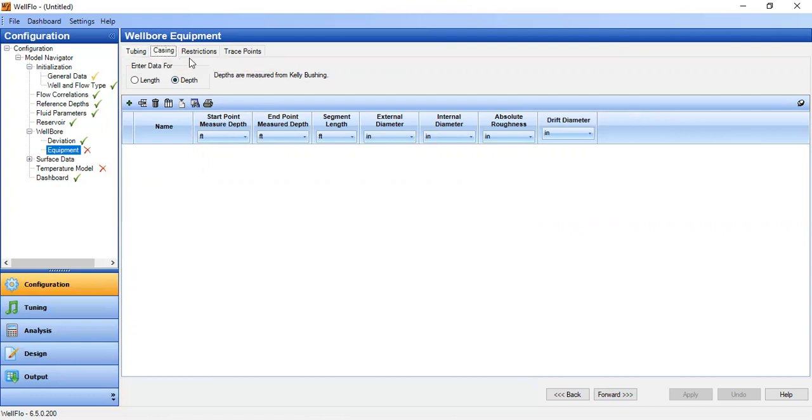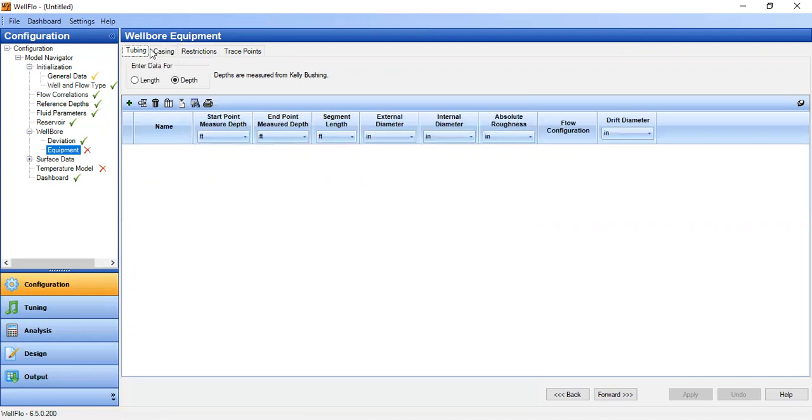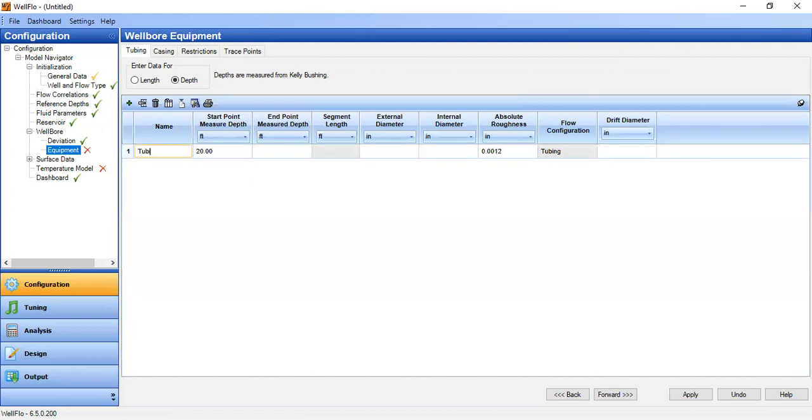Apply, and then we go to equipment. For wellbore equipment we will input the tubing and the casing. Let's assume we don't have any restriction in our well configuration. So we go first to tubing, enter data for depth. Add row. Let's name it tubing.